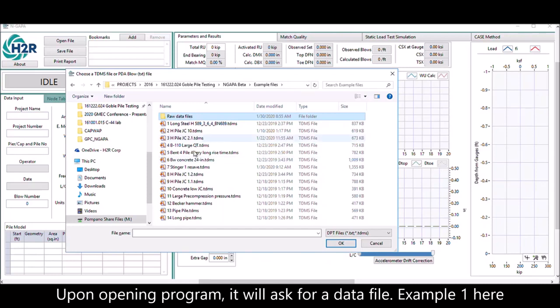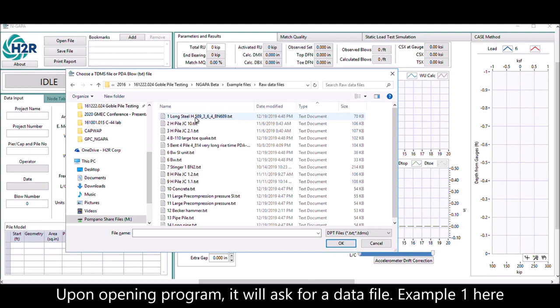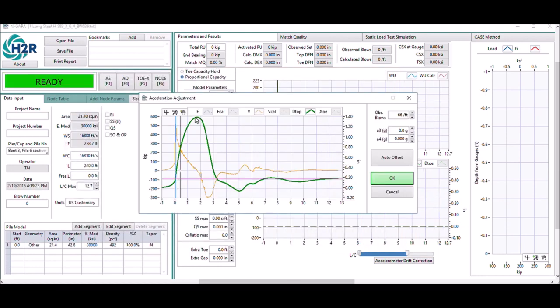Upon opening the program, it will ask for a data file. In this example, open the raw data file example 1.